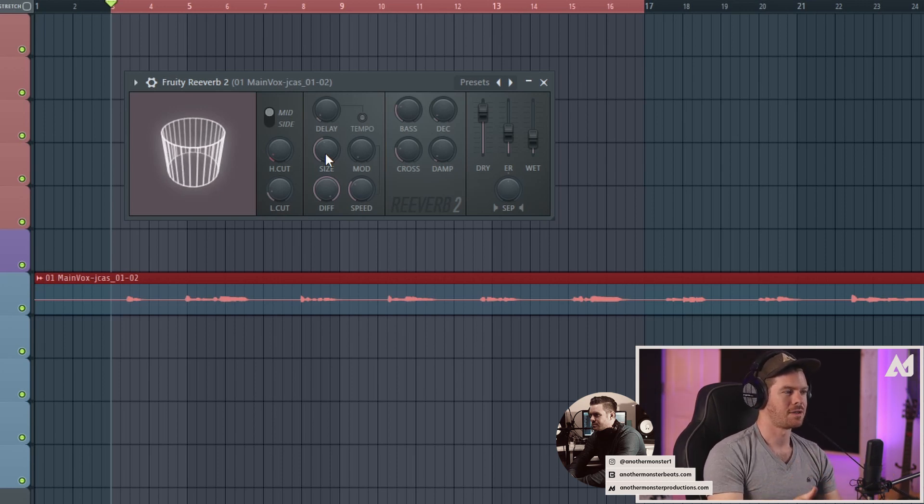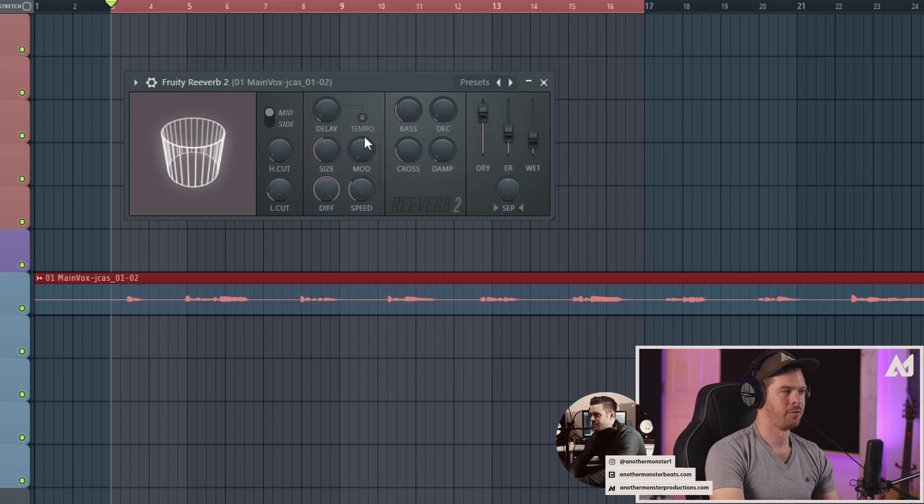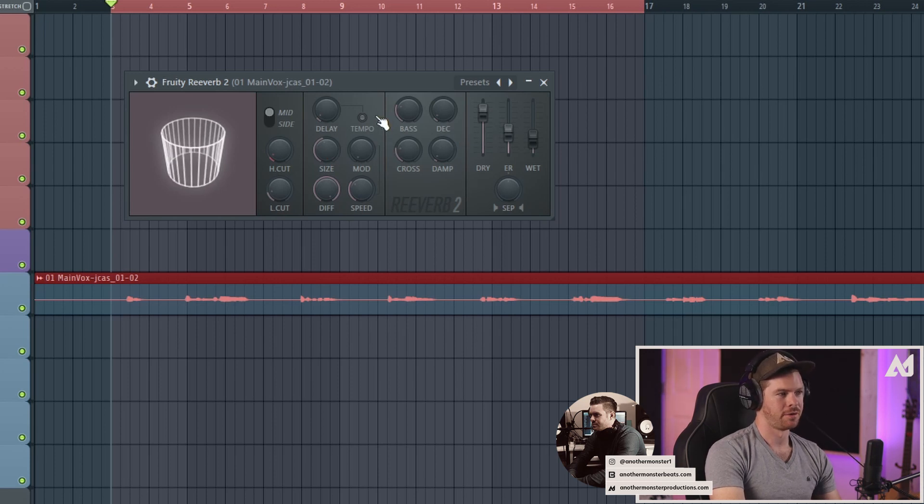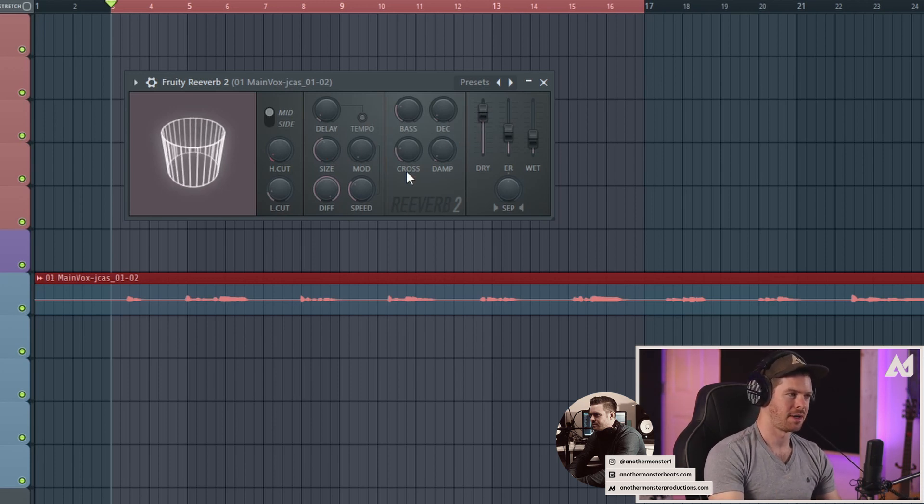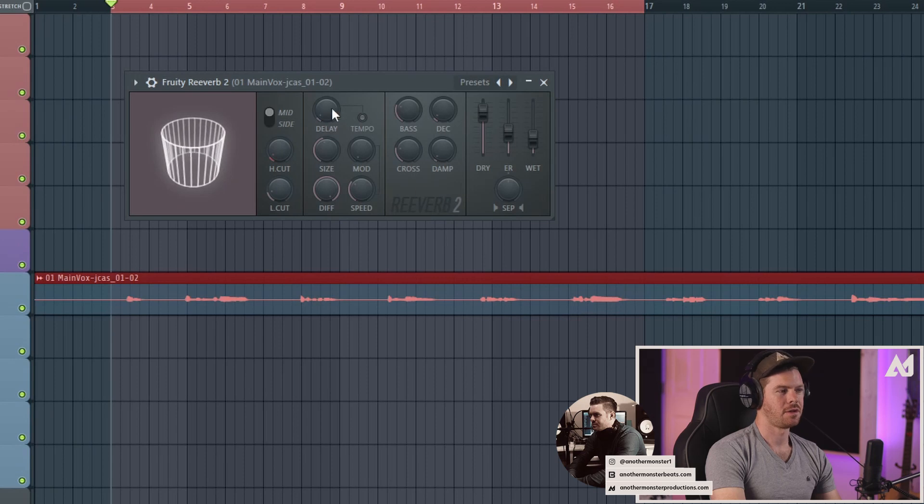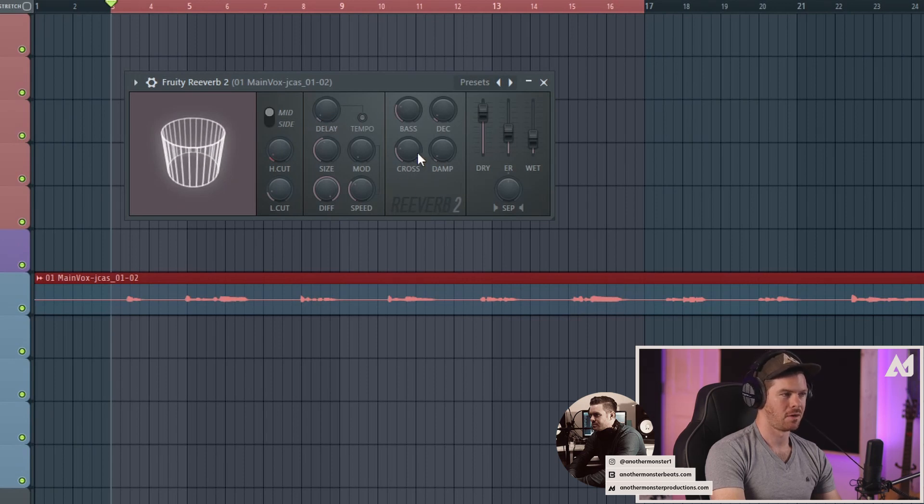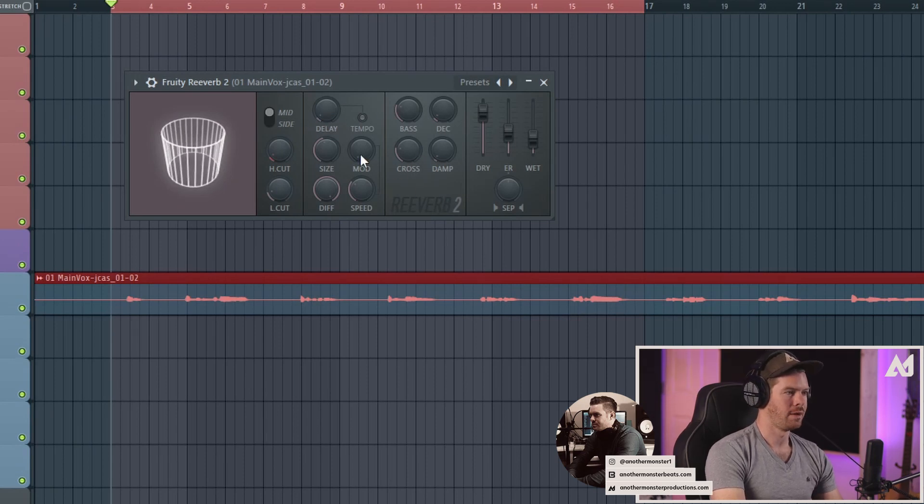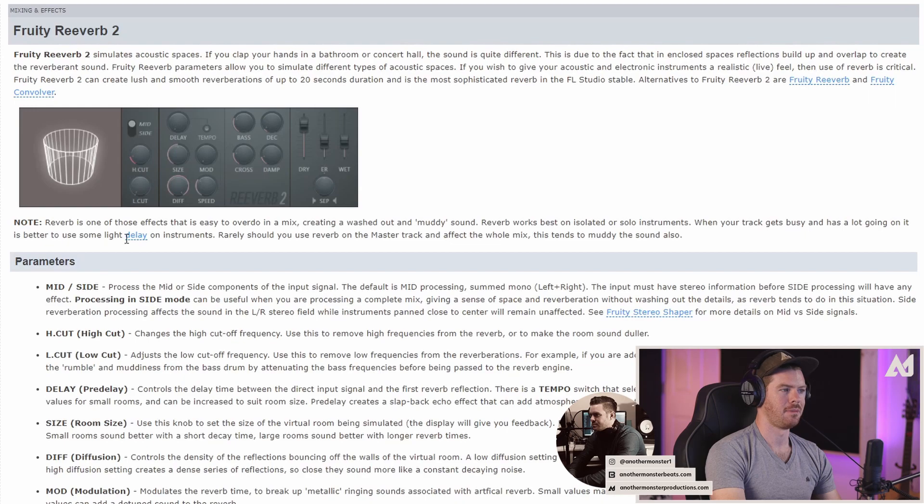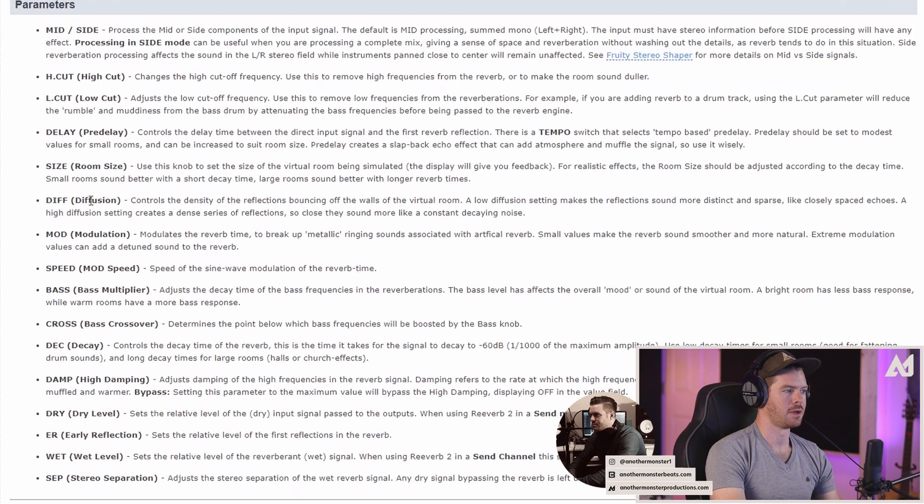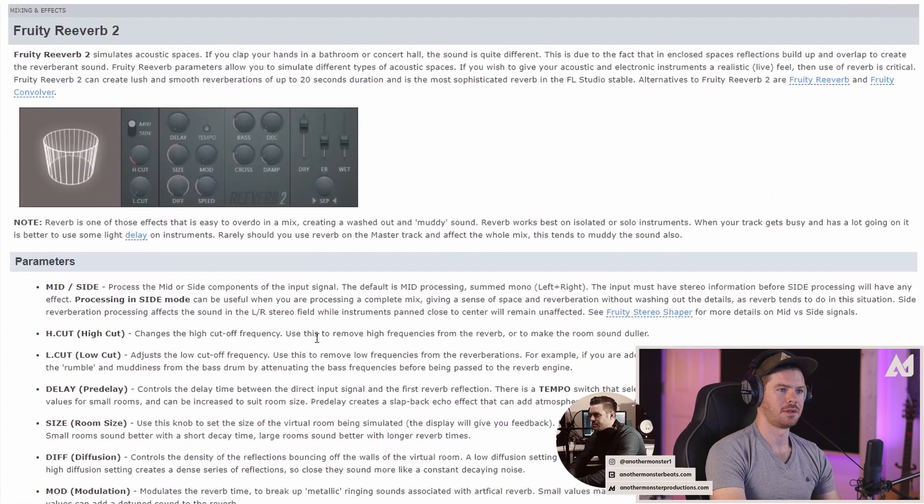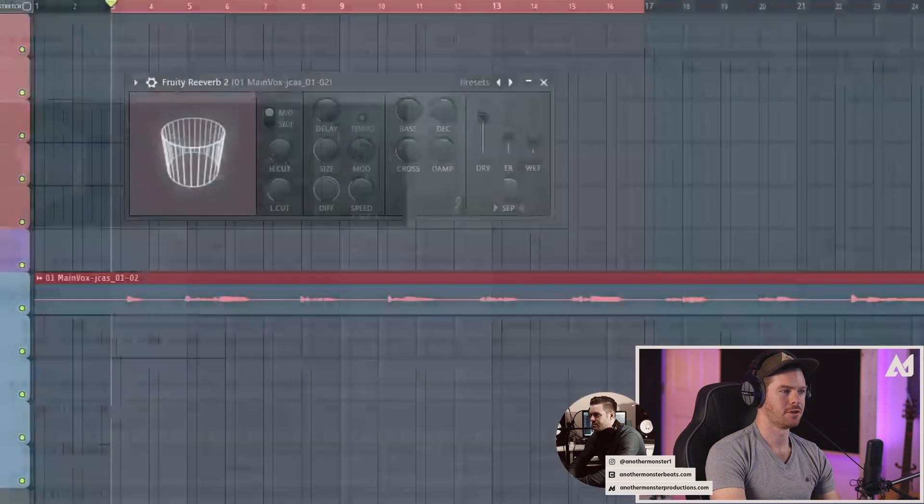There is actually one last thing that I want to mention about this reverb before we wrap it up. I'm not going to go over all the knobs, which you can probably tell. If you are curious about how some of these knobs that I didn't go over work, you can just hit F1 and the manual will pop up and you can read all about some of these different features.